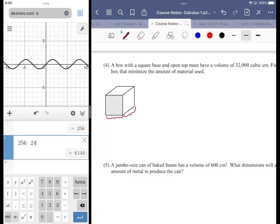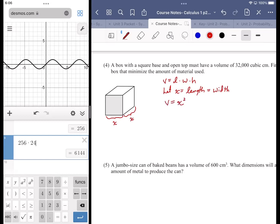A square base means the length and width are the same. Volume is normally length times width times height, so since the base is square I let x equal the length and the width. The volume formula becomes x² times h.